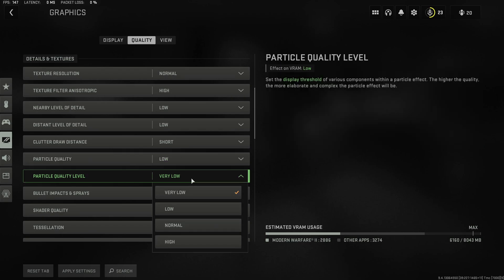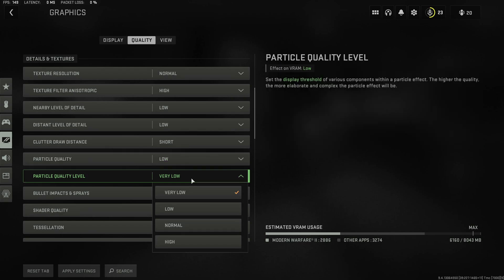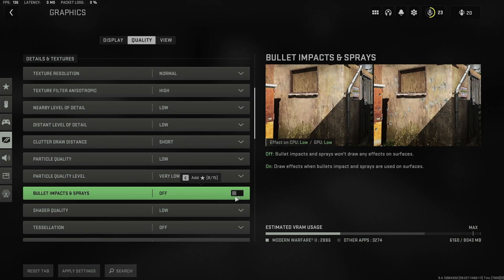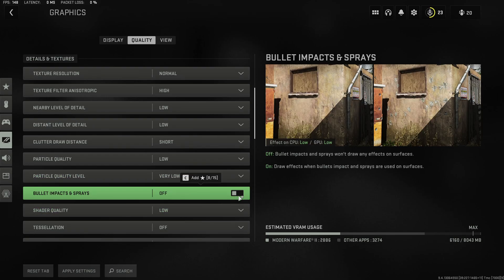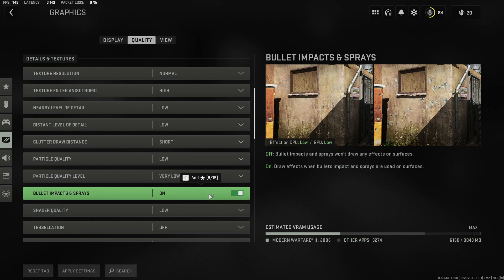Particle quality level has virtually no effect on the visual fidelity of the game so select Very Low. Me personally I like to have bullet impacts and spray enabled but obviously you can toggle this on or off depending on your preference.